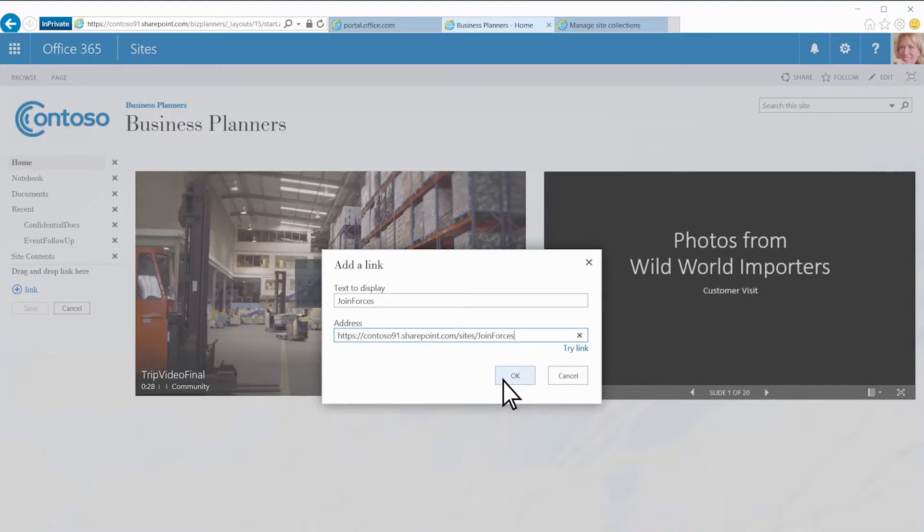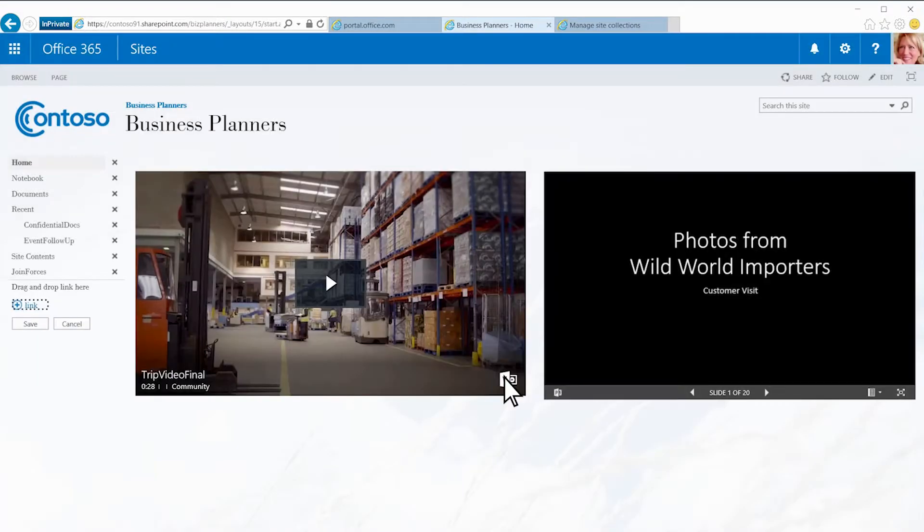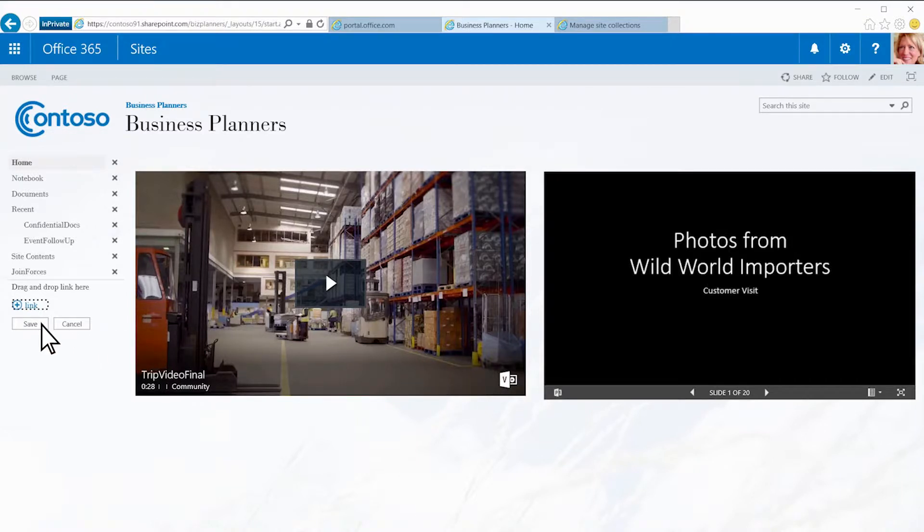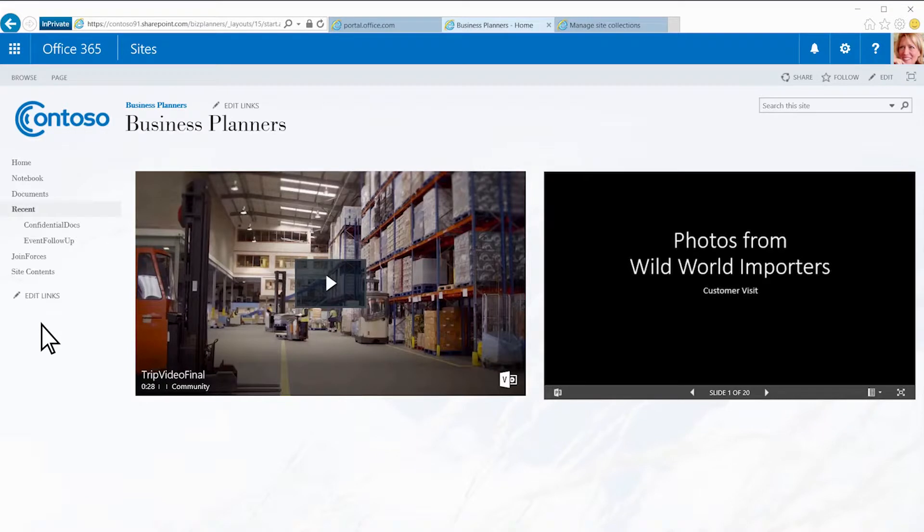I click OK, then Save. And here's the new site for my customers in its own site collection.